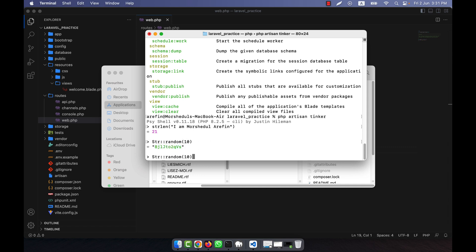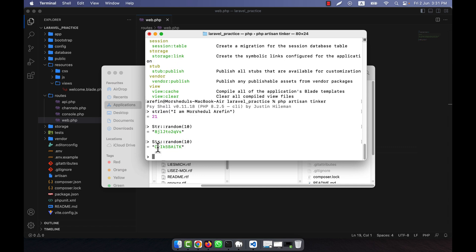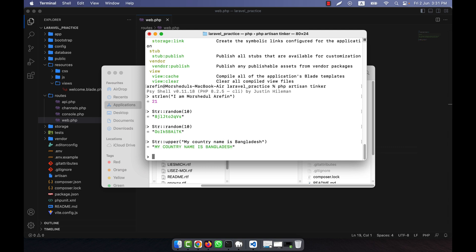If I run it again you see that another random number comes. Now for example I want to make a string uppercase, so I can use 'strtoupper' and pass the text 'my country name is bangladesh'. You see that all the text of this string is converted to uppercase.